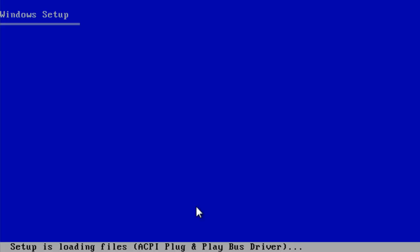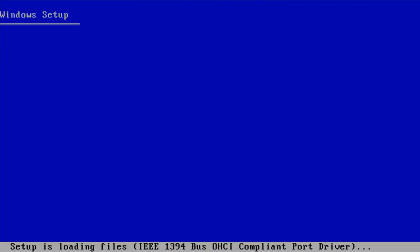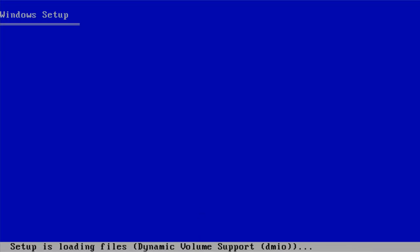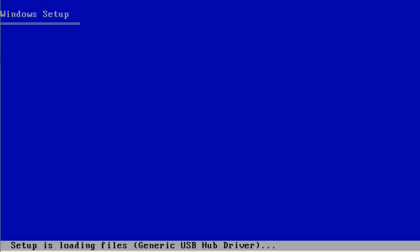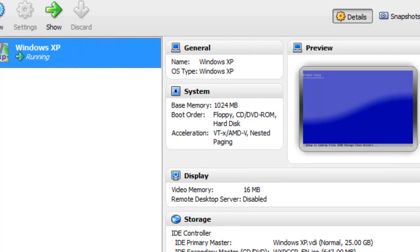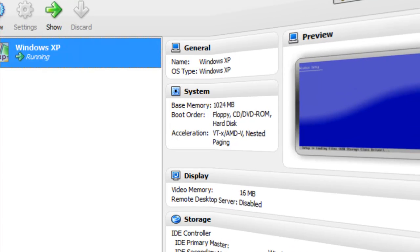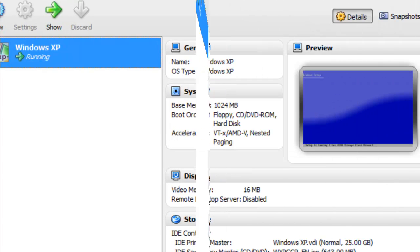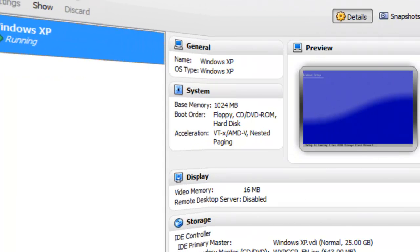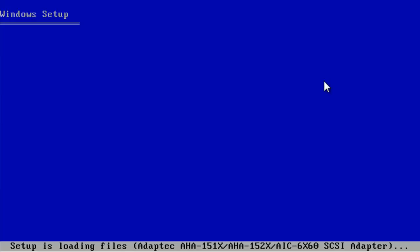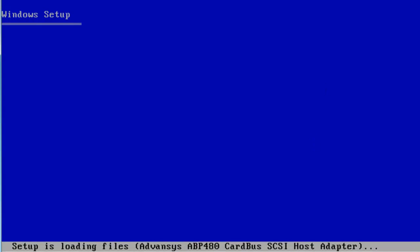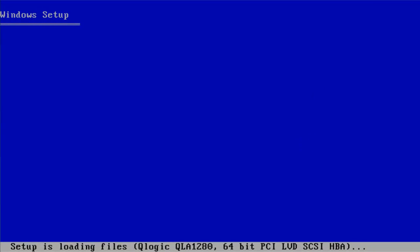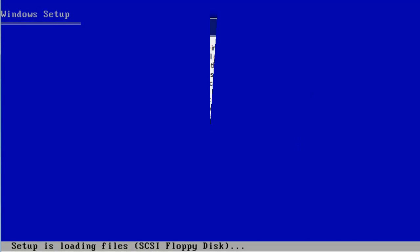Well, it's loading the setup files at least. You just have to wait for this to finish. I like VirtualBox. It's a very good emulation program. I would say I prefer it over Virtual PC and VMware.